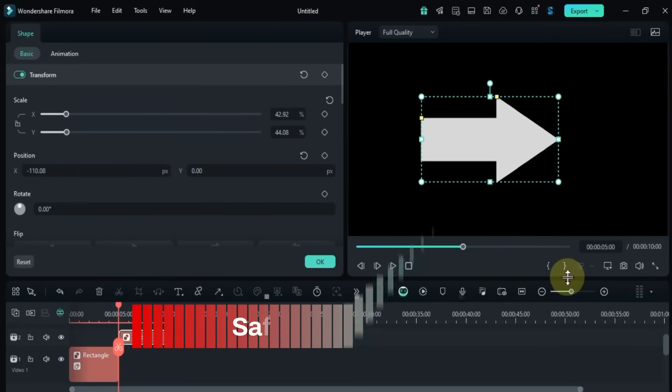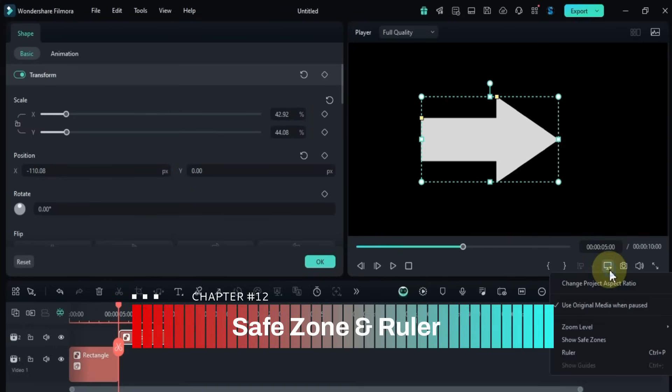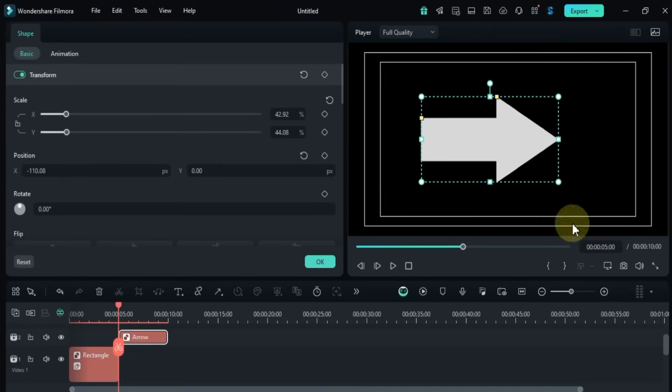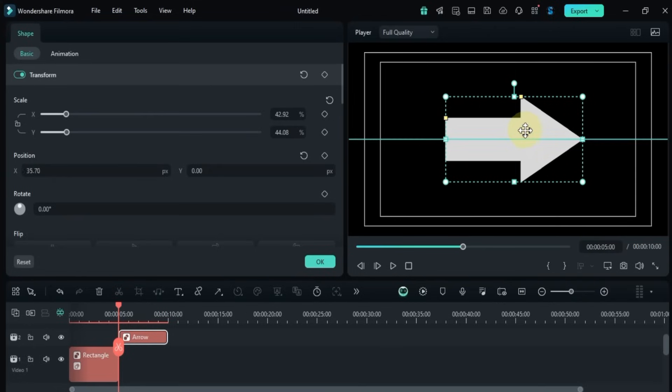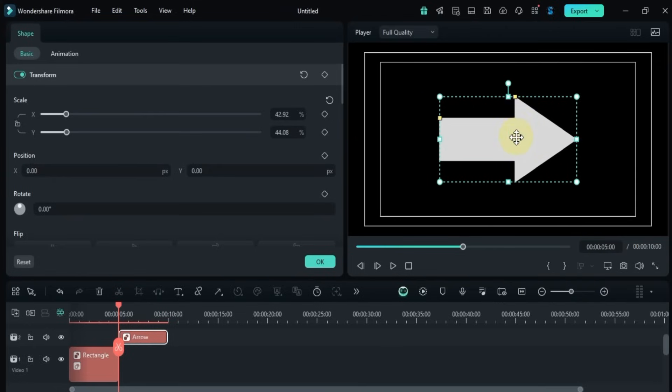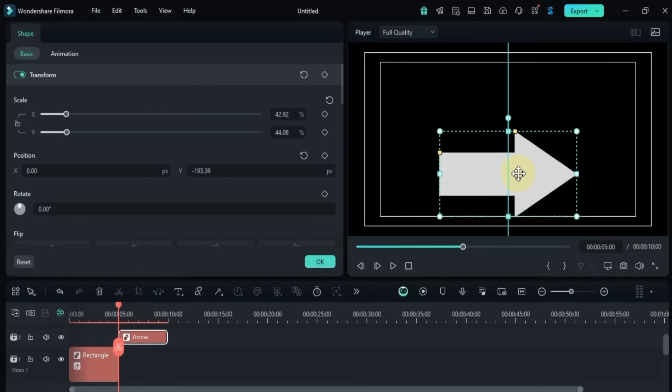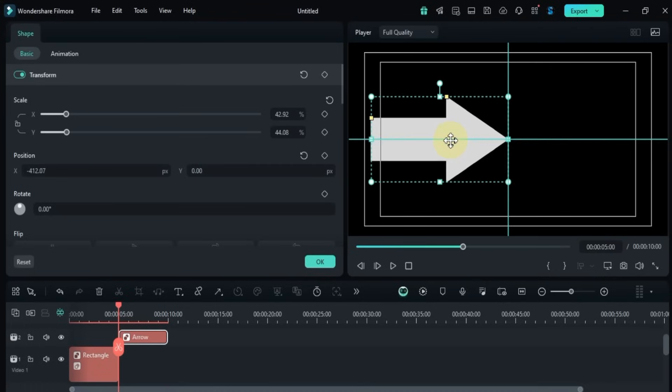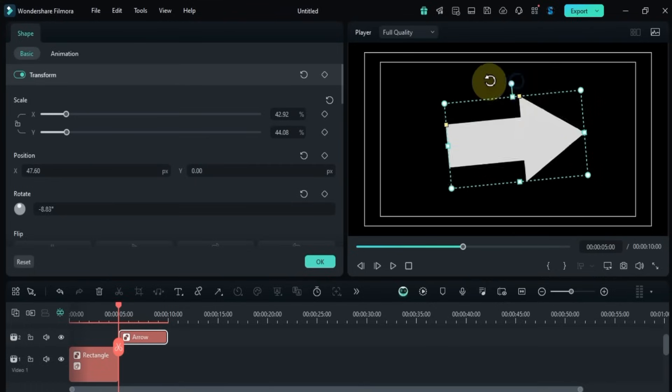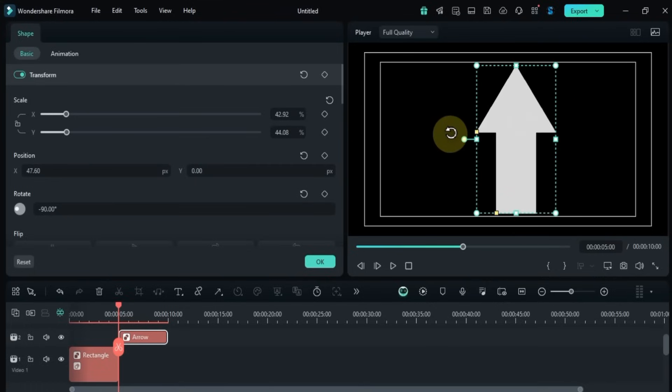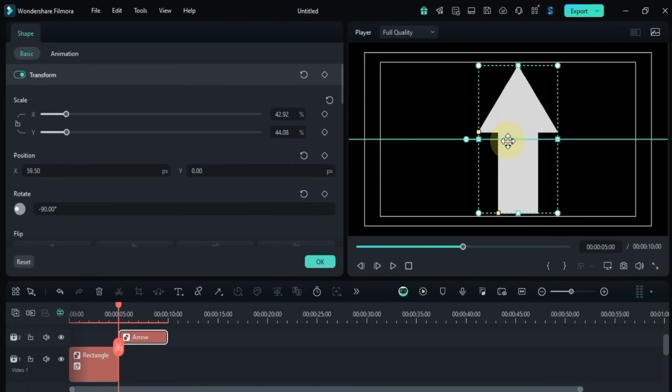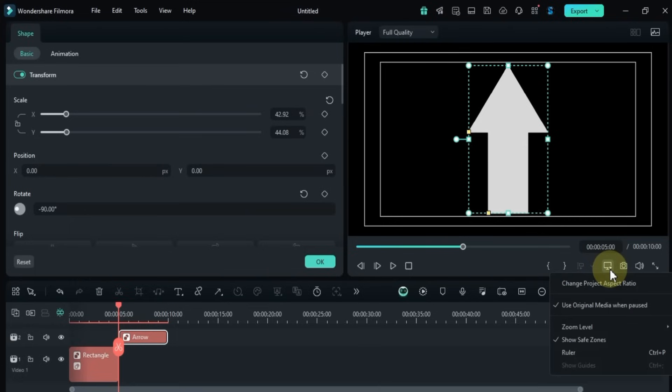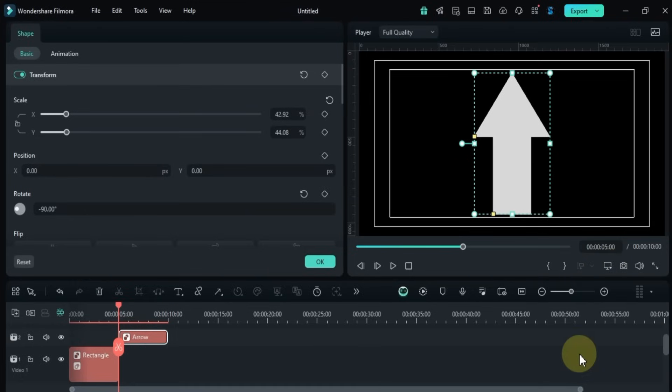For more precision while editing, enable show safe zone and ruler from the display settings. I'll add some ruler lines to demonstrate how helpful they are during editing.